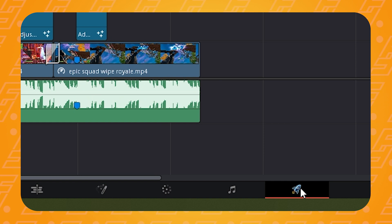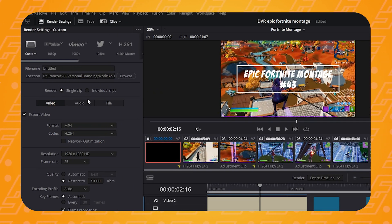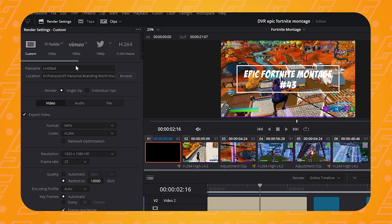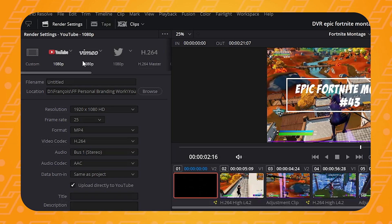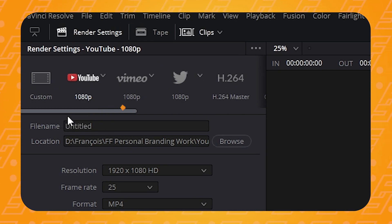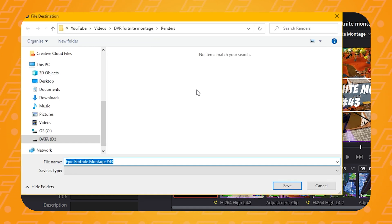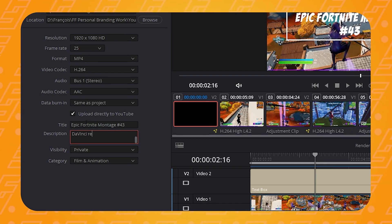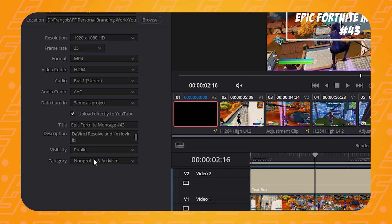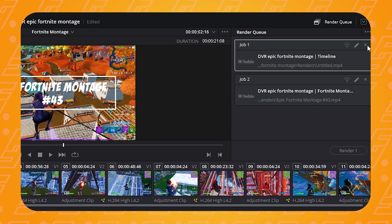To export your video, head over to the delivery tab. Since you're likely uploading to YouTube, click on the YouTube logo at the top — this will optimize your export for YouTube specifications and let you upload directly without leaving DaVinci Resolve. Click the arrow next to the YouTube logo, make sure it's set to at least 1080p, choose a name and destination, change the format to MP4, and tick the box that says 'Upload directly to YouTube'. If it's your first time, it will ask you to log in and give permission. Agree to everything, change the title, description, visibility and category. When ready, click 'Add to Render Queue', then click 'Render All'.